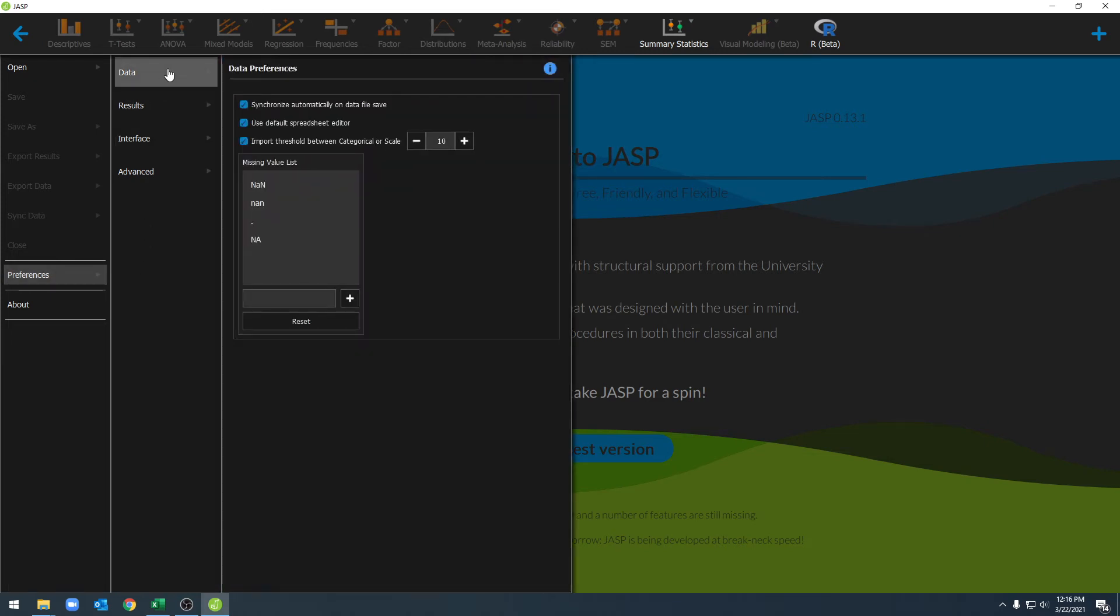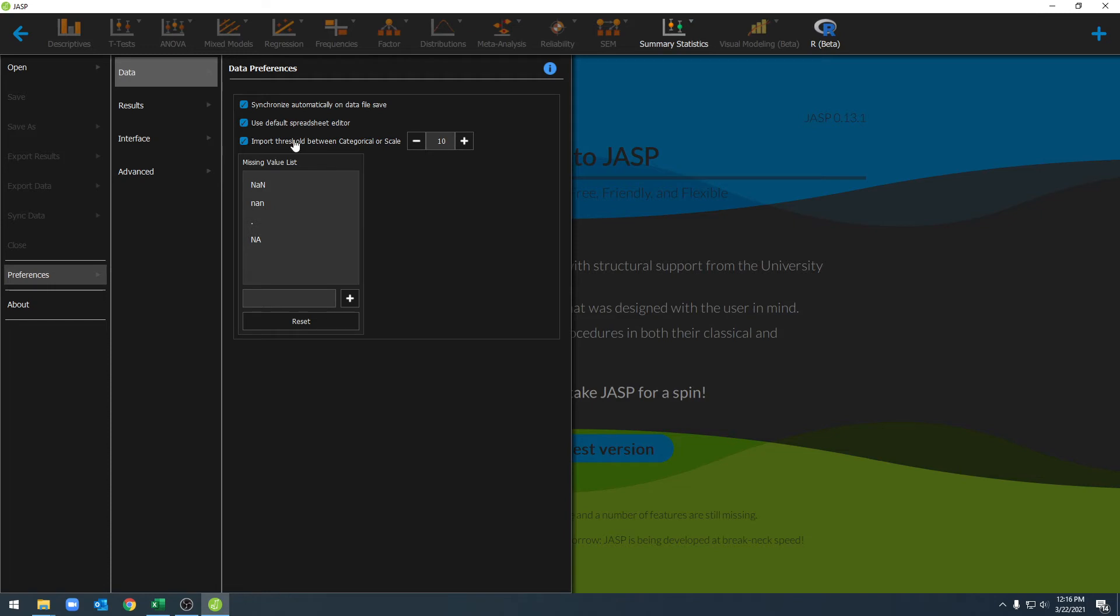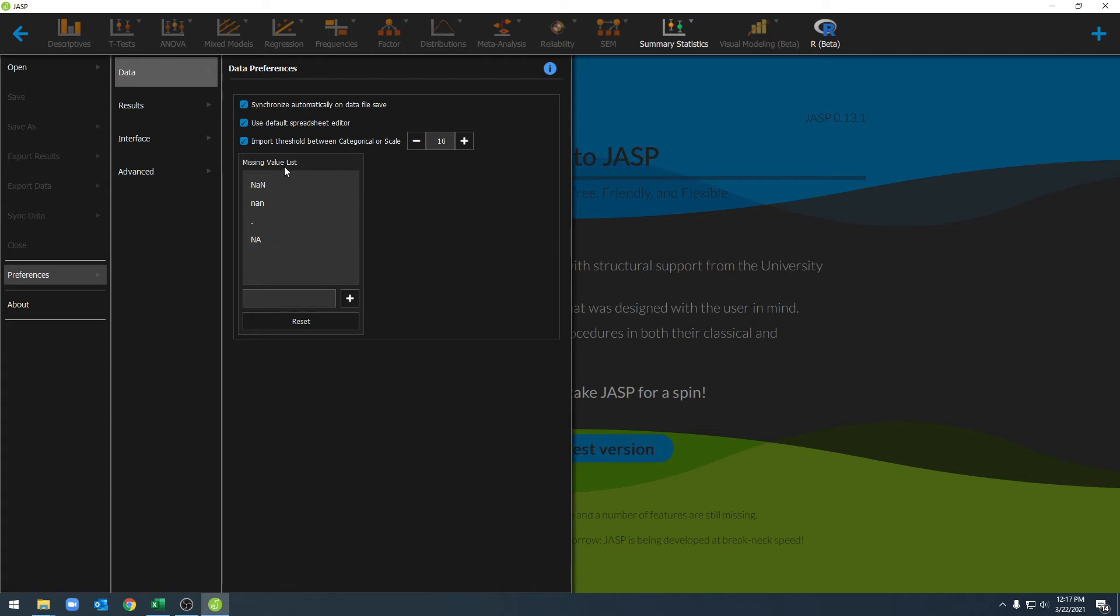First, under data, we'll have the option to synchronize our data automatically. We can use a default spreadsheet editor. We can also set a threshold for JASP deciding whether or not something is categorical or scale. We also have some options related to missing values, which we'll go over in another video.